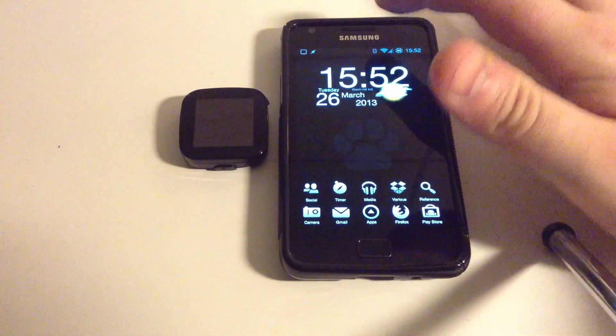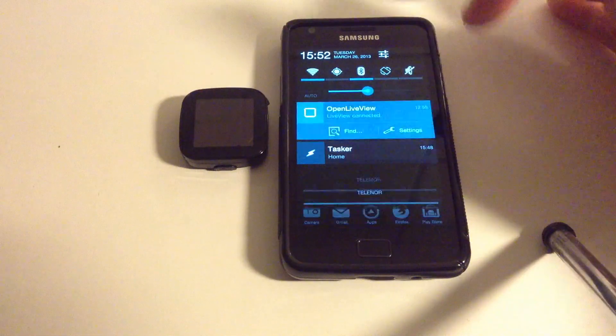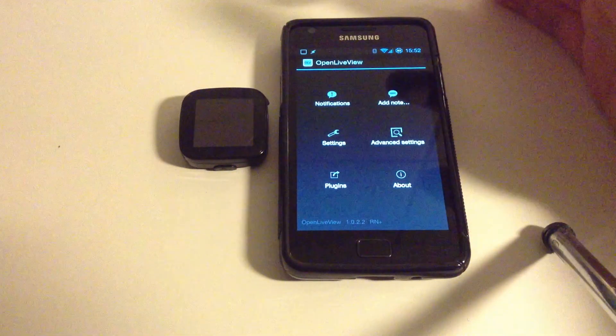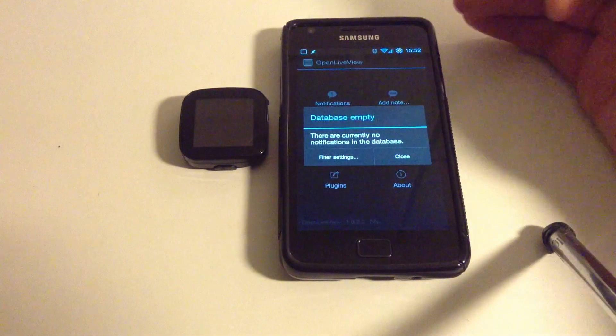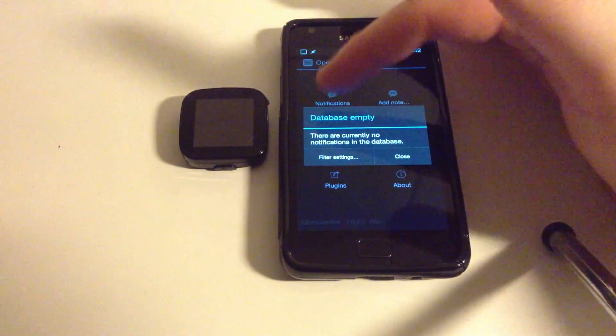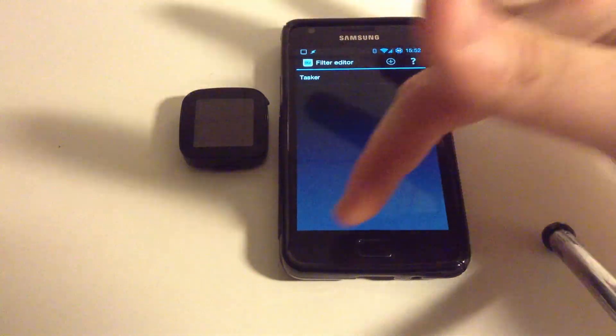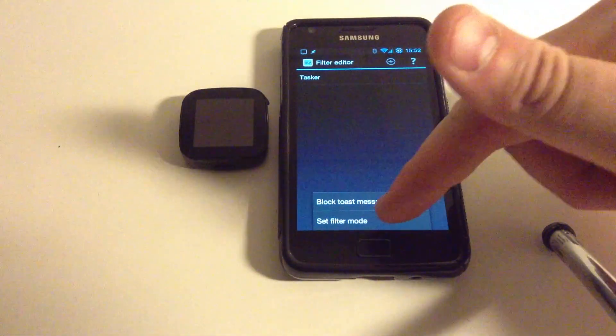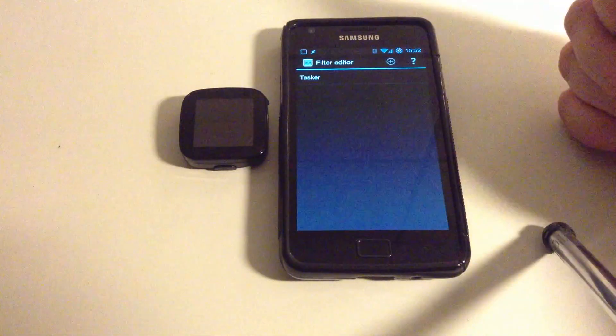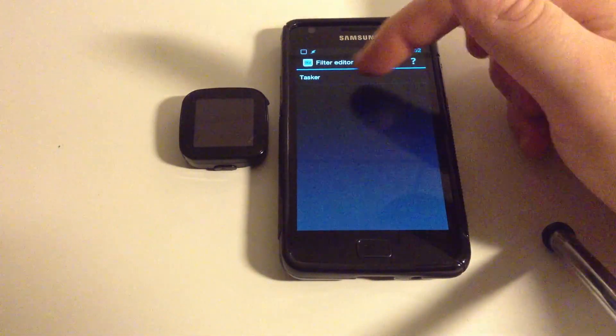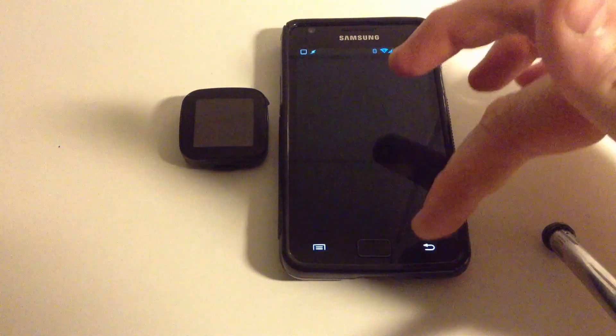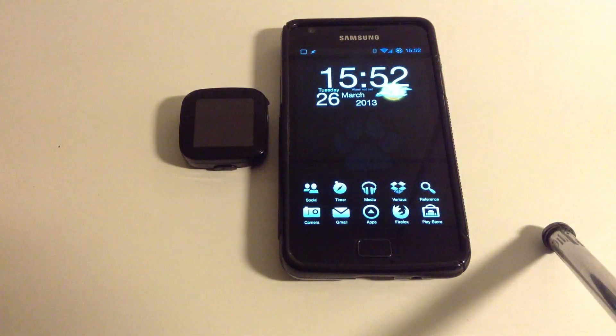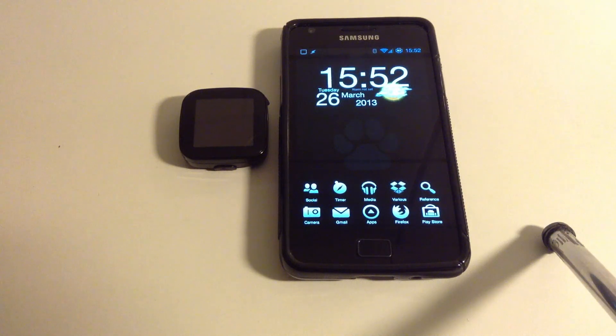As I'm explaining in my main article, in order to get Tasker to handle everything that happens on the watch, you need to go into OpenLiveView, Notifications, Filter Settings, the menu, Set Filter Mode to Whitelist, and then you use this plus button to add Tasker. Once you've done that, only messages from Tasker can actually get through to the watch.